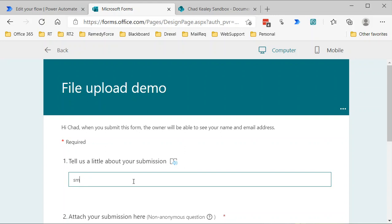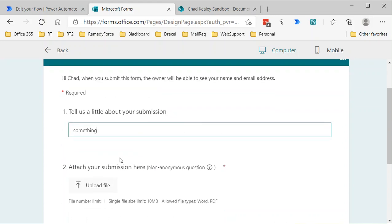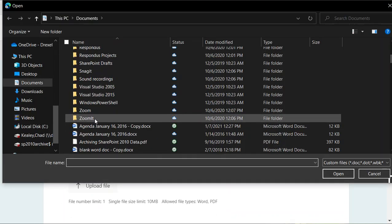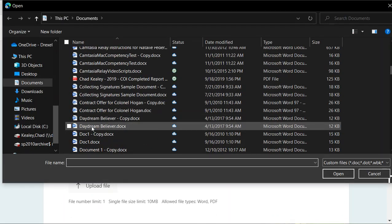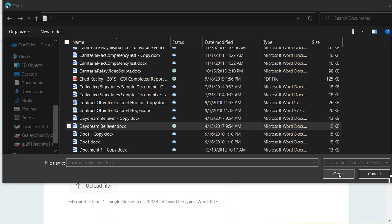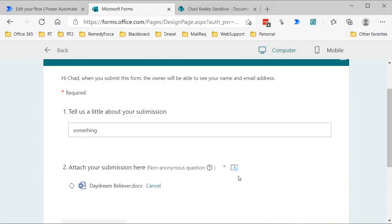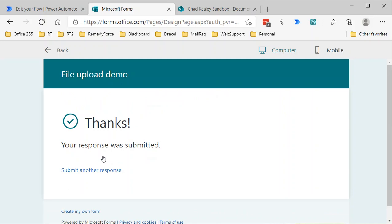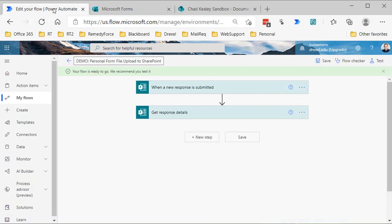I'll just say, you know, the text field here something, and then I will attach a file. I'll upload a file called let's do this Daydream Believer file, upload that, and click submit.